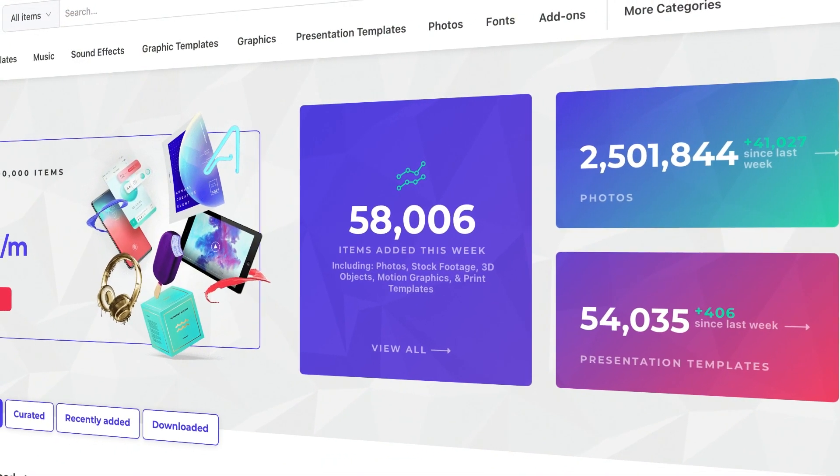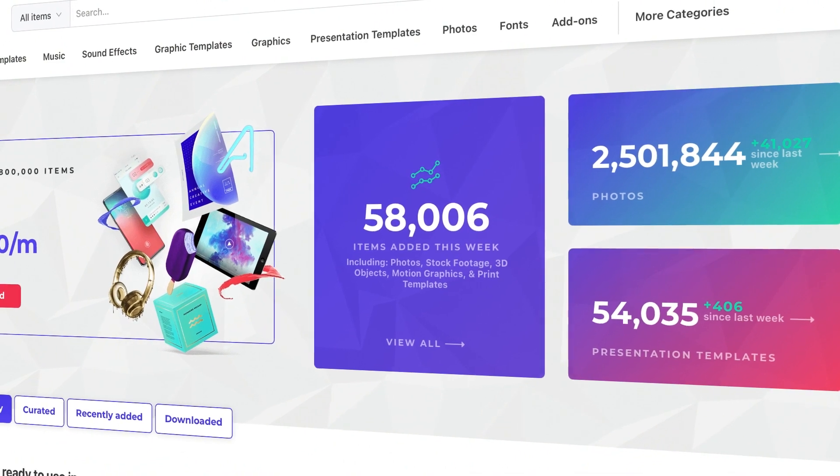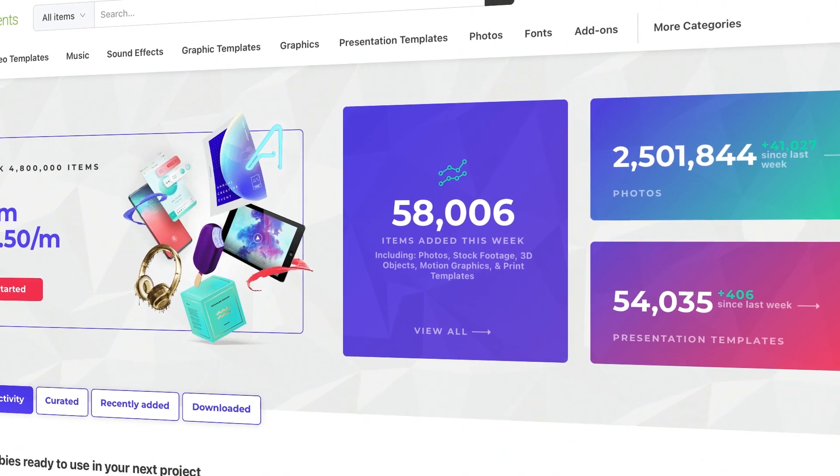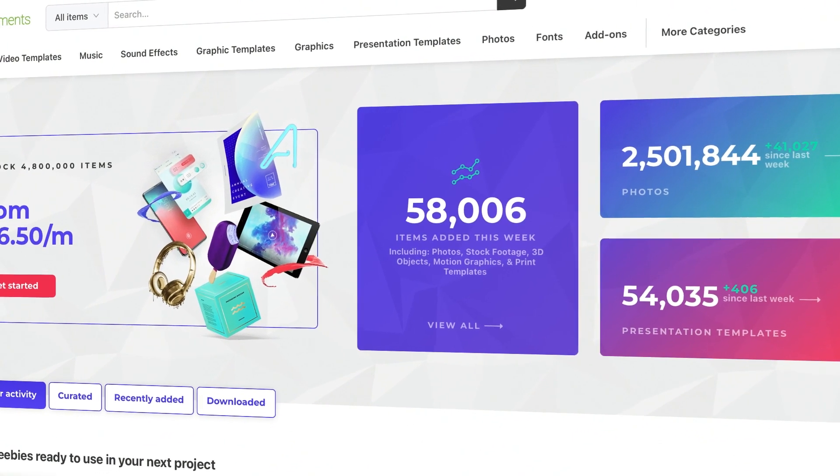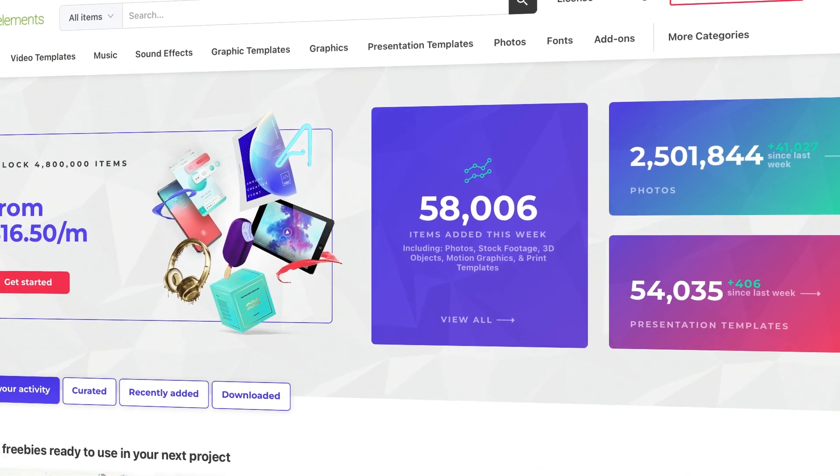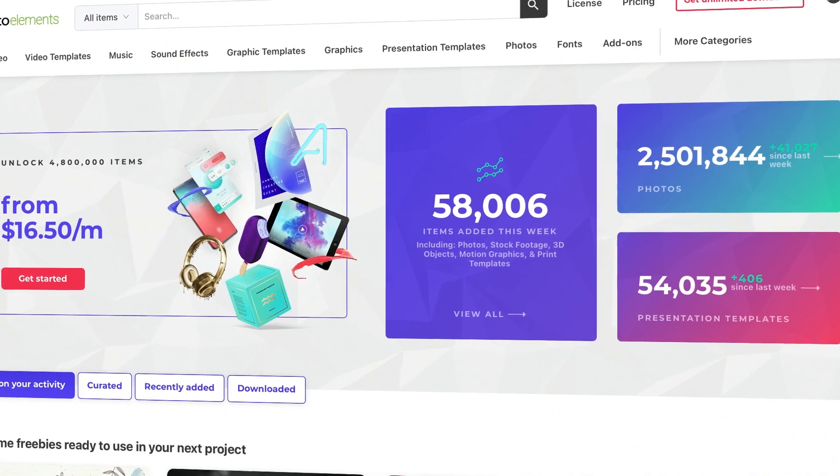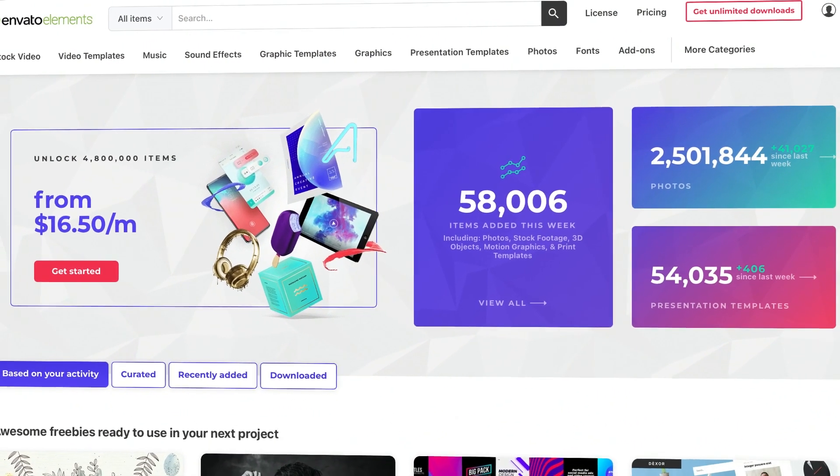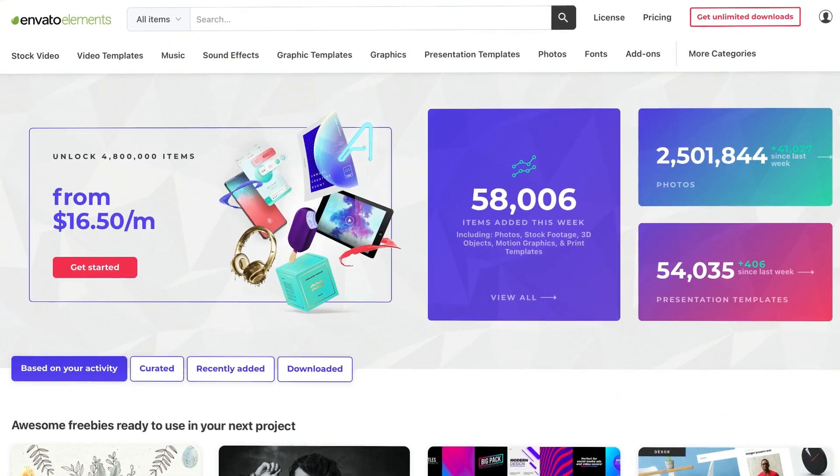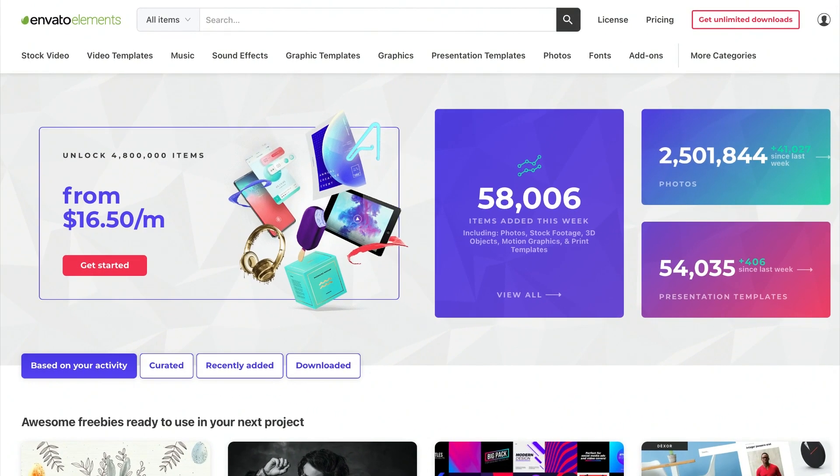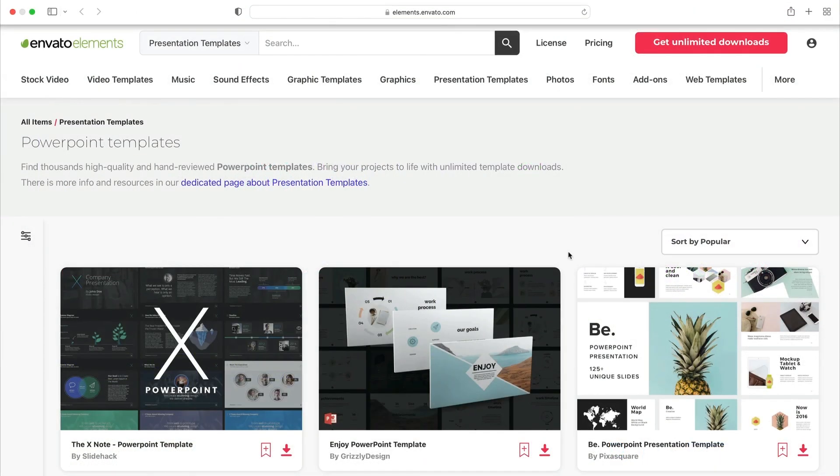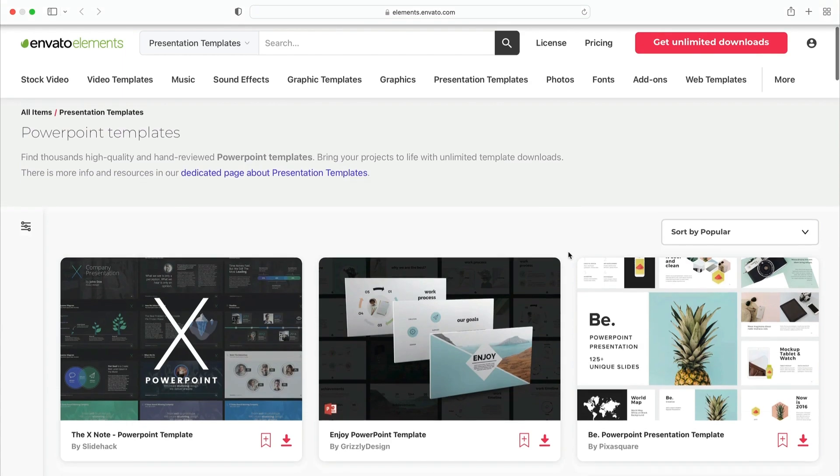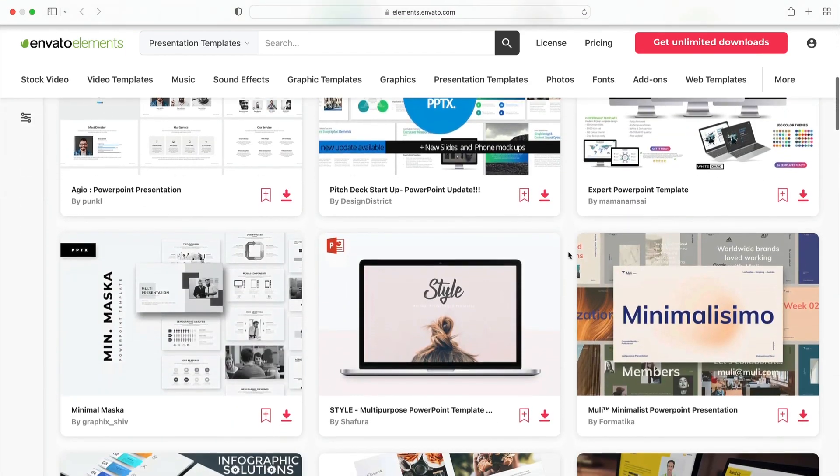Before we get started, remember to choose a premium template from Envato Elements. Elements is a creative powerhouse with a winning offer: unlimited downloads. For a flat monthly rate, you can download and use as many premium PPT templates as you want.